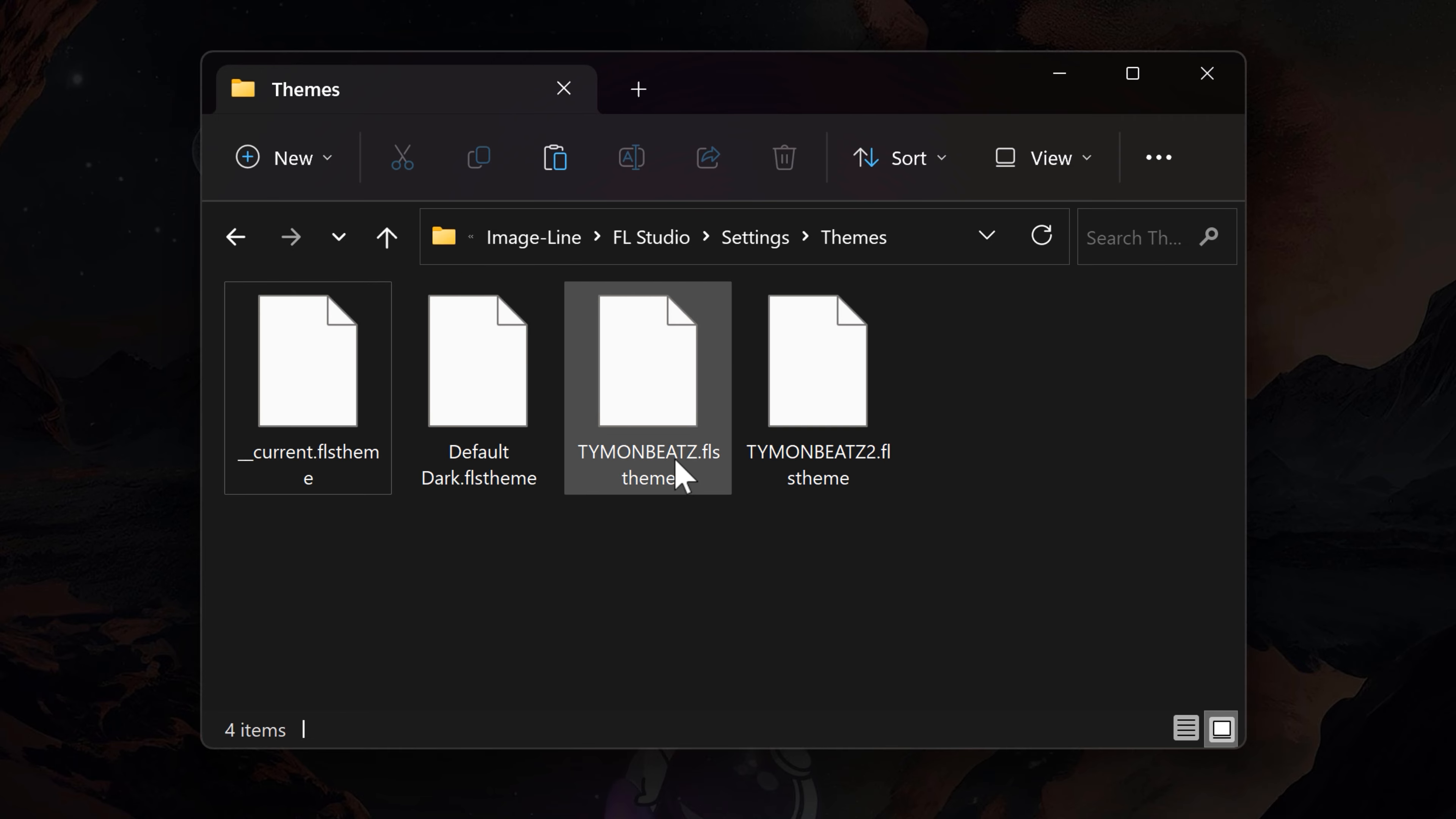Now, don't forget to learn everything about FL Studio's new update in this video right here. It's life-changing. Goodbye, bye-bye.